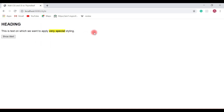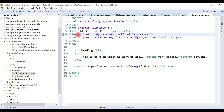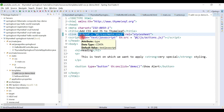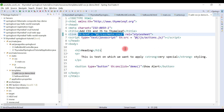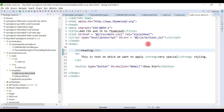Just remember this syntax for how to include CSS and JS files in a Thymeleaf template. We'll learn a lot more about Thymeleaf templates in the next videos. I'll see you in the next video.